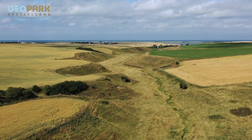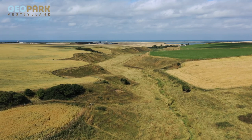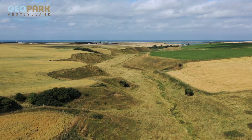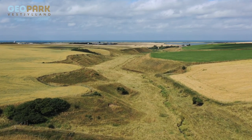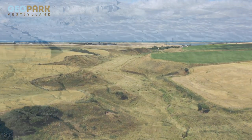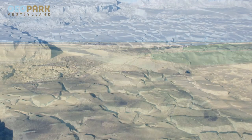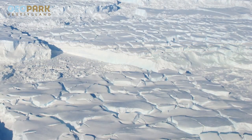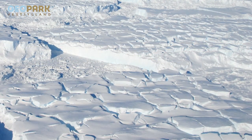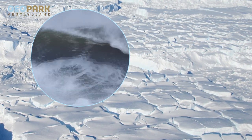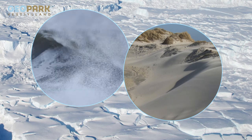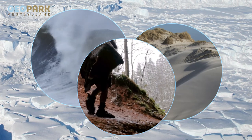The landscapes in Geopark Western Newland are impressive and varied. They were formed by ice, water, wind and people.